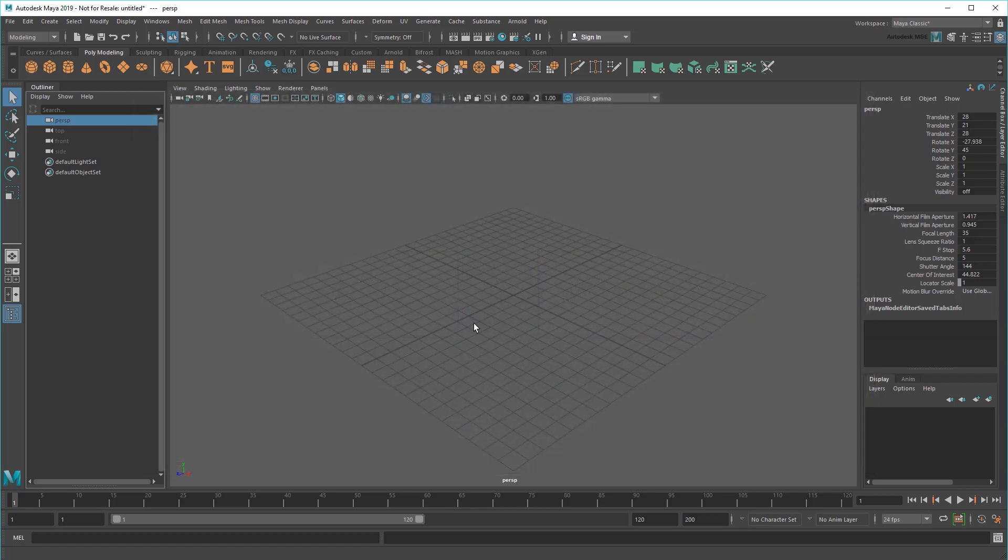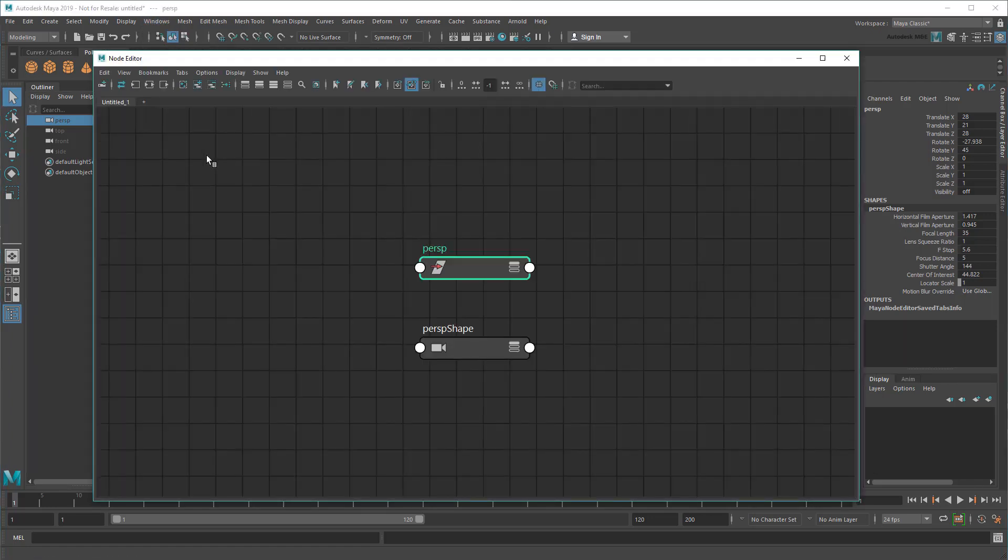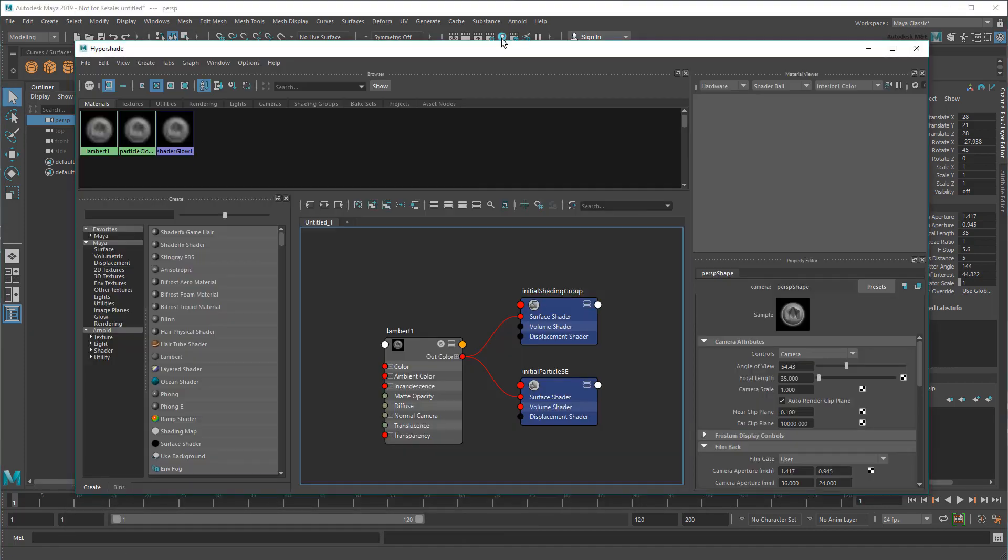Maya has a few ways to view and edit these, like the Node Editor up here or the Hypershade for shading networks.